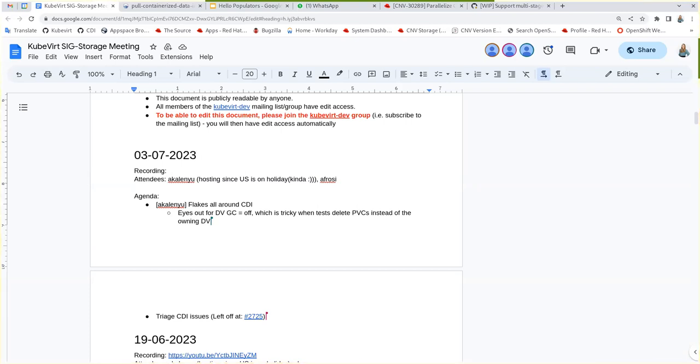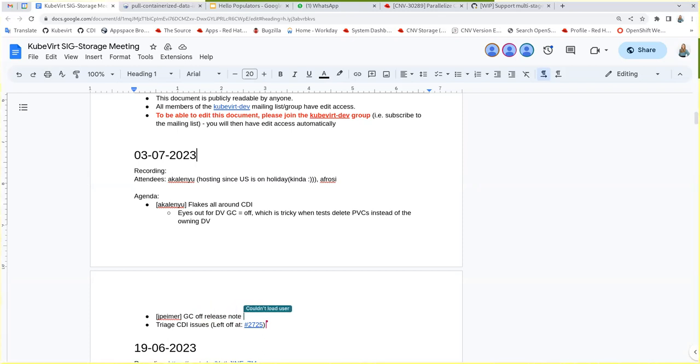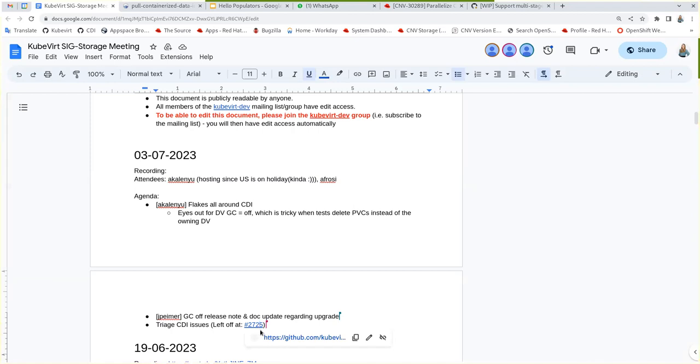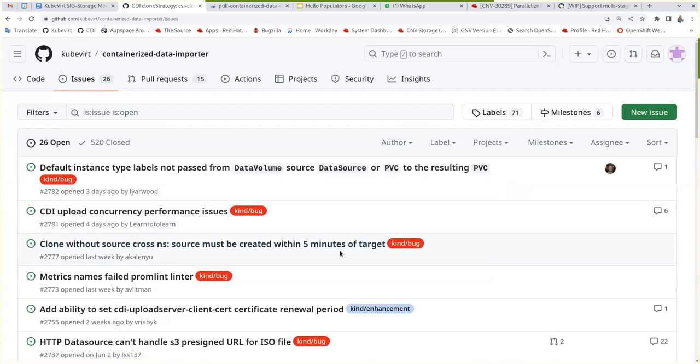Cool. So I guess we can, if there's no more topics, just pop into the CDI issues page and see if there's anything new. Actually, can you open the link below? That one. All right, I just put the actual issue link. We can just start with this page.